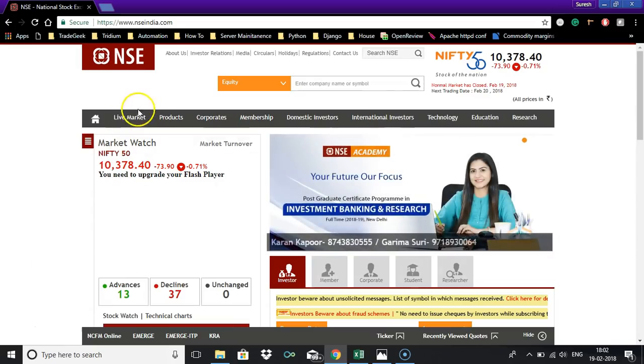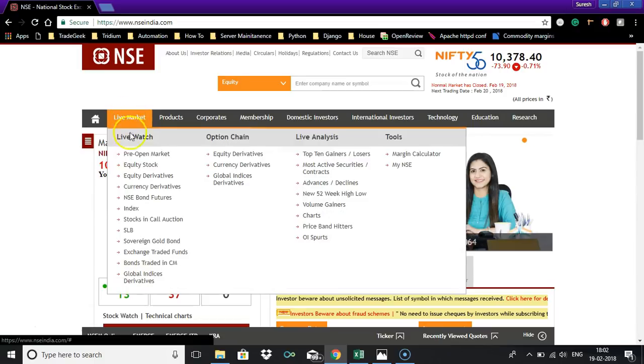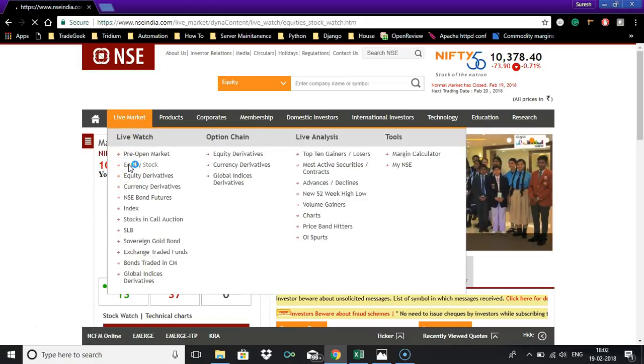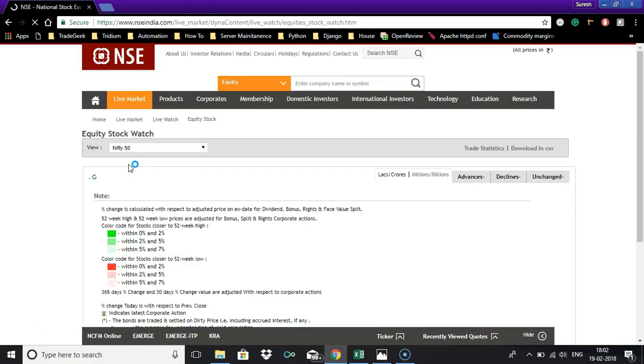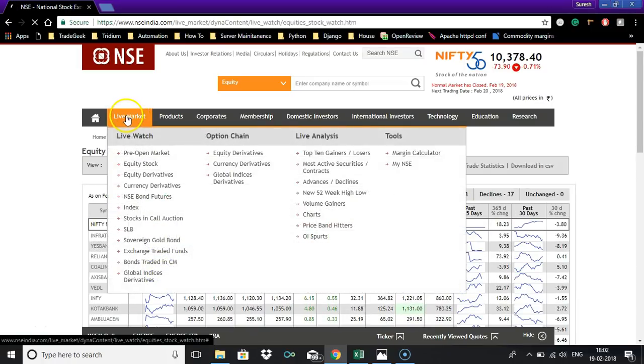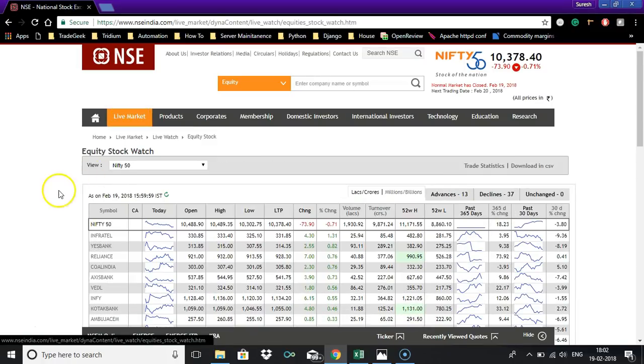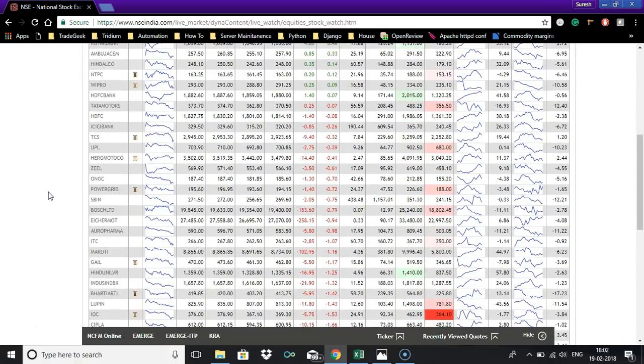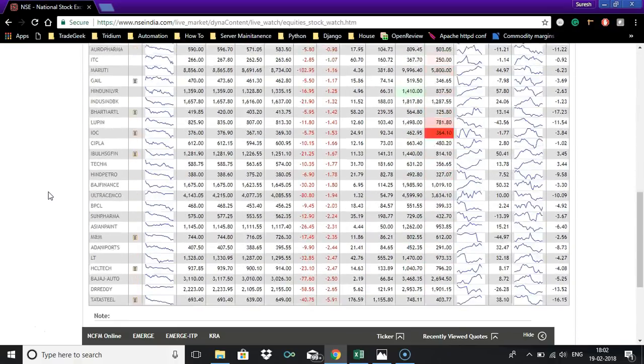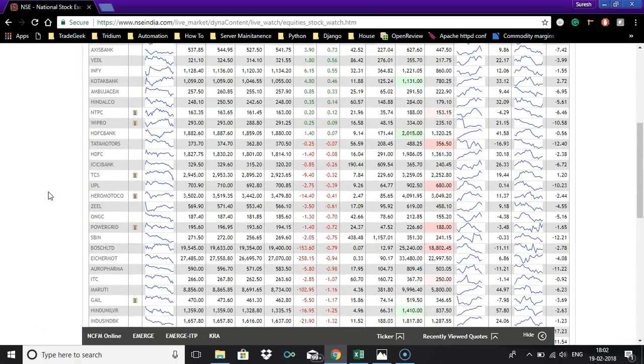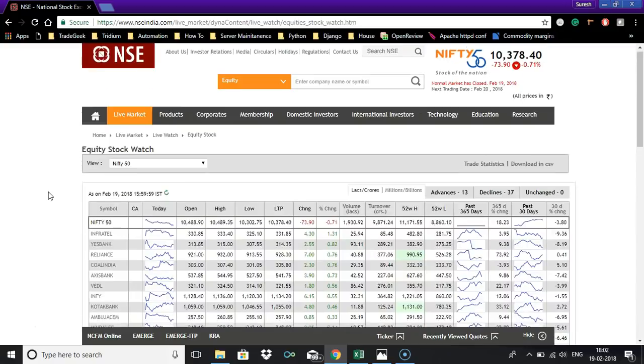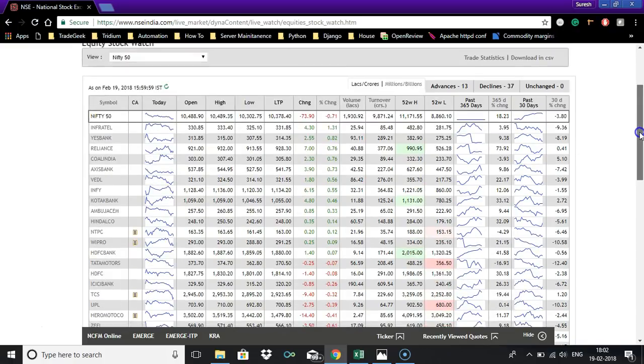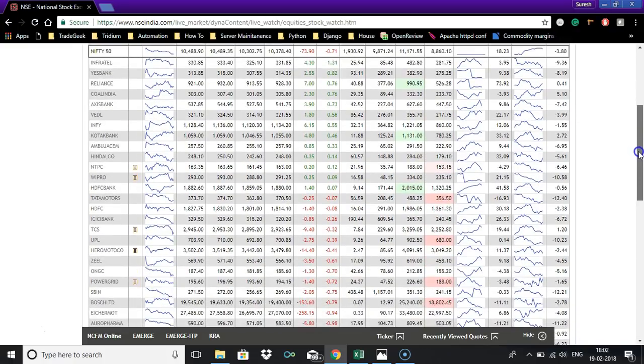You all now know how to get the Nifty 50 stocks. In the NSE website go to live market and click equity stock and you can see the 50 stocks here. Let me tell you one thing, this is actually a table data.